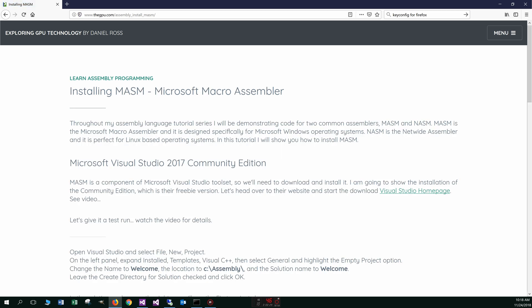Throughout my assembly language tutorial series, I will be demonstrating code for two common assemblers, MASM and NASM. Now MASM is the Microsoft Macro Assembler and is designed specifically for Microsoft Windows operating systems. NASM is the Netwide Assembler and it is perfect for Linux-based operating systems. In this tutorial, I will show you how to install MASM.